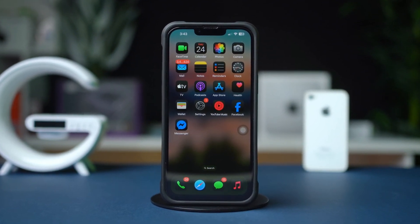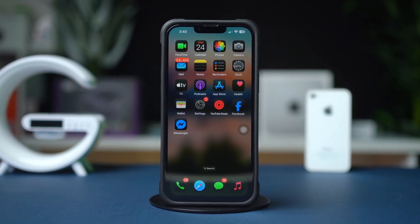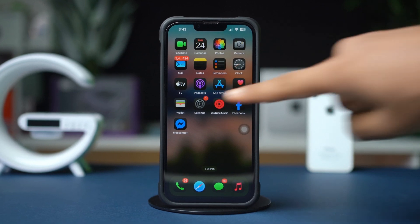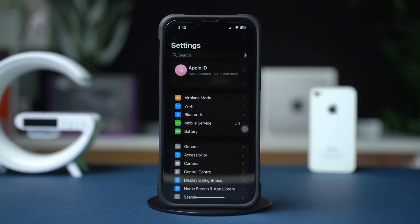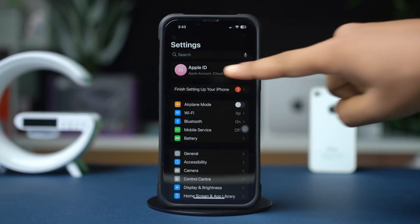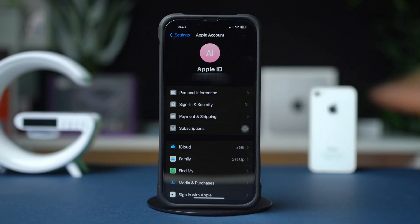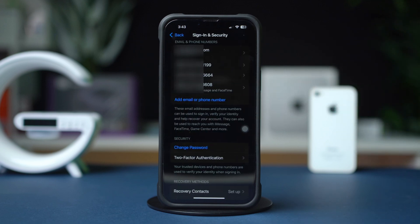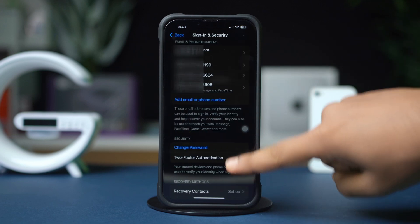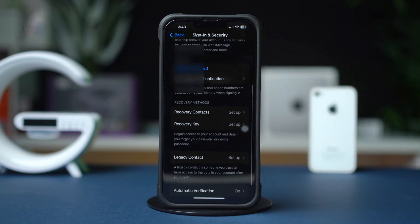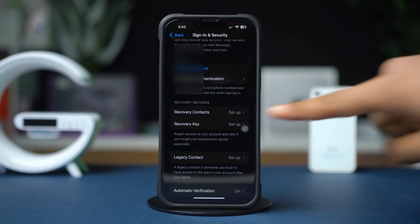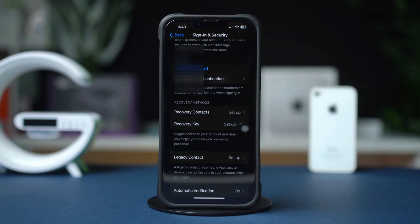Access Apple ID Settings. Open Settings on your iPhone and tap your Apple ID name at the top of the screen. Select Sign In and Security from the list of options. Scroll down and tap Recovery Key.